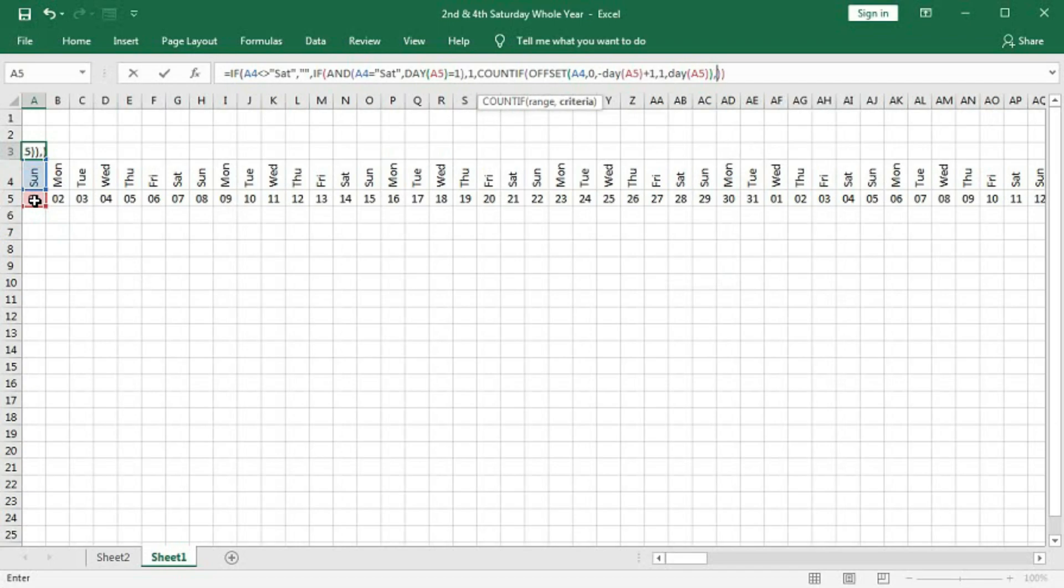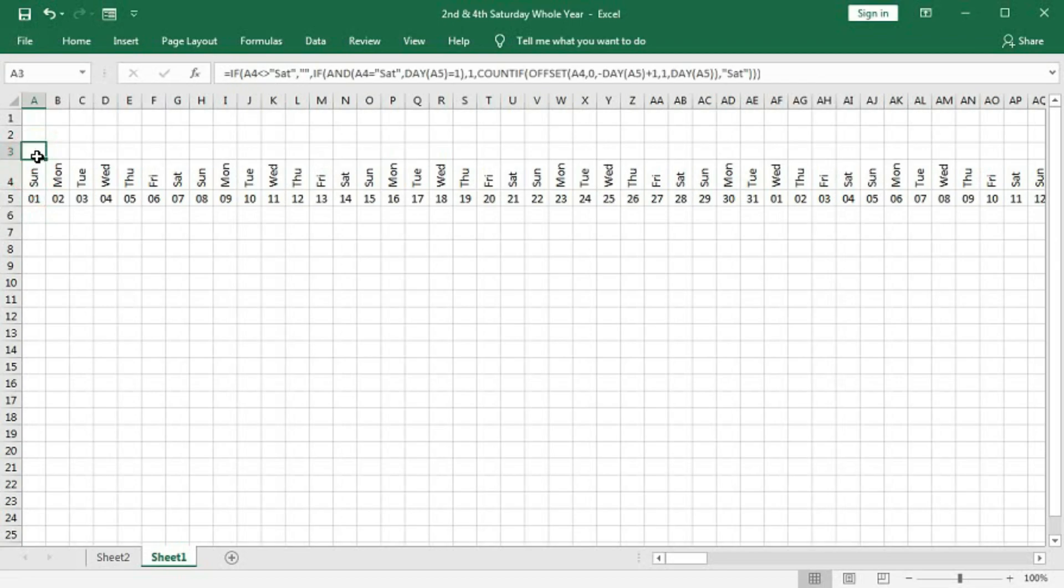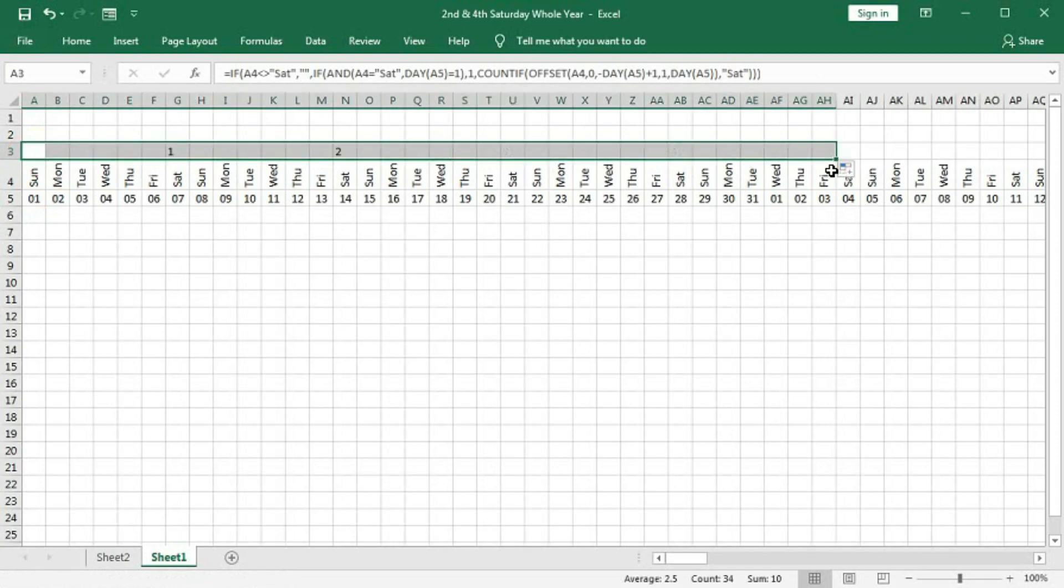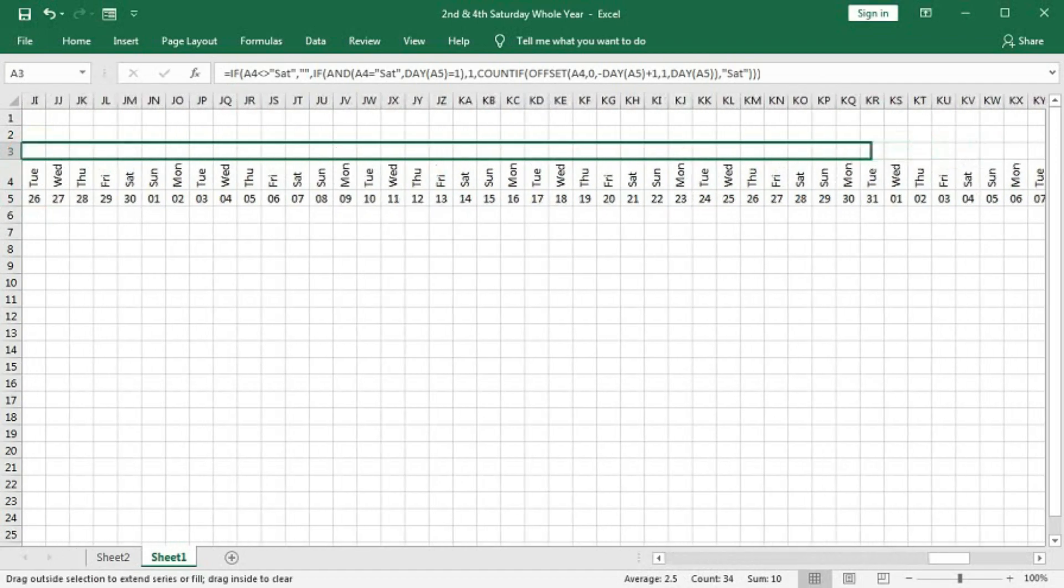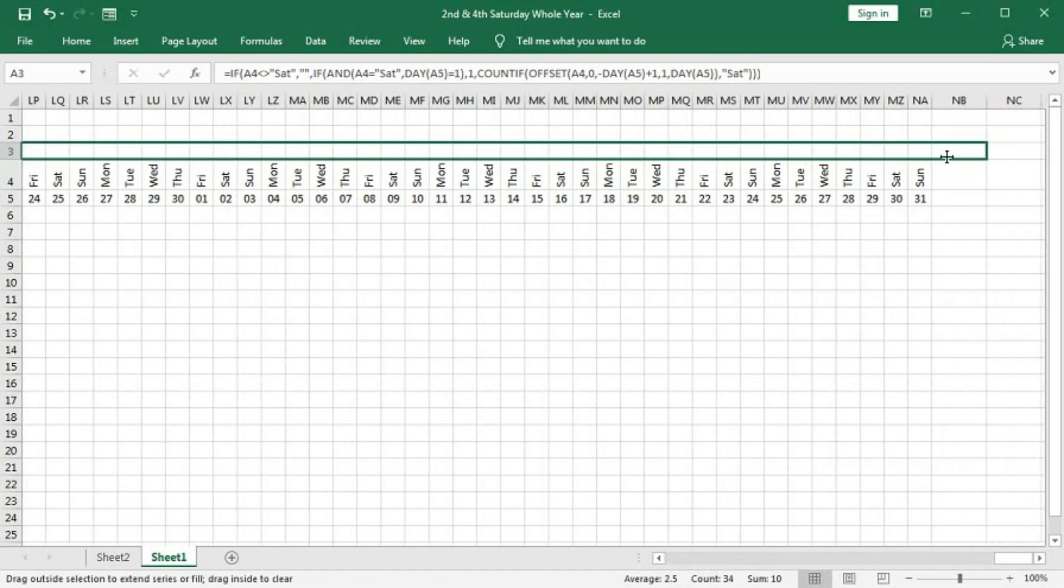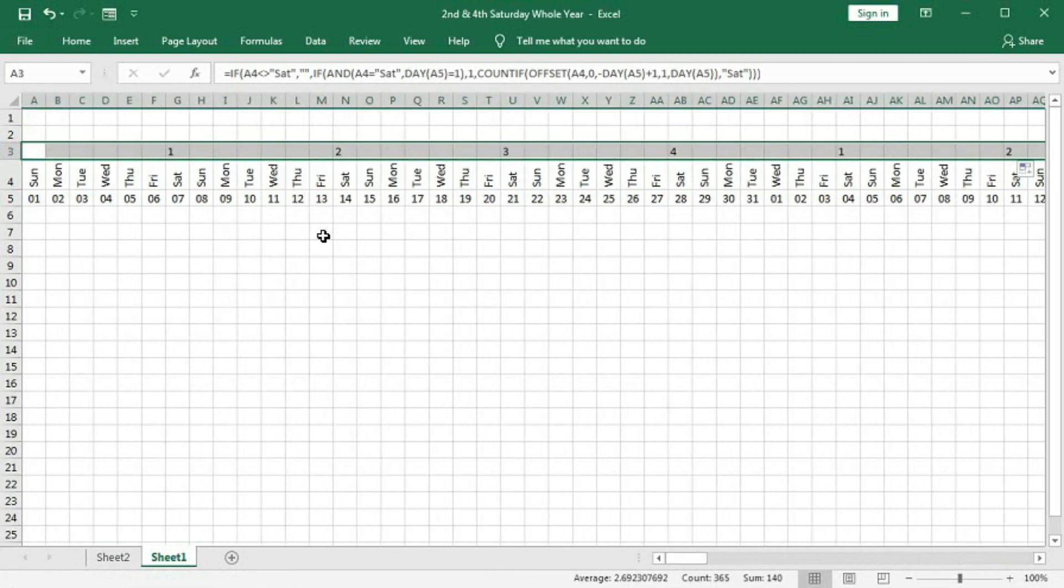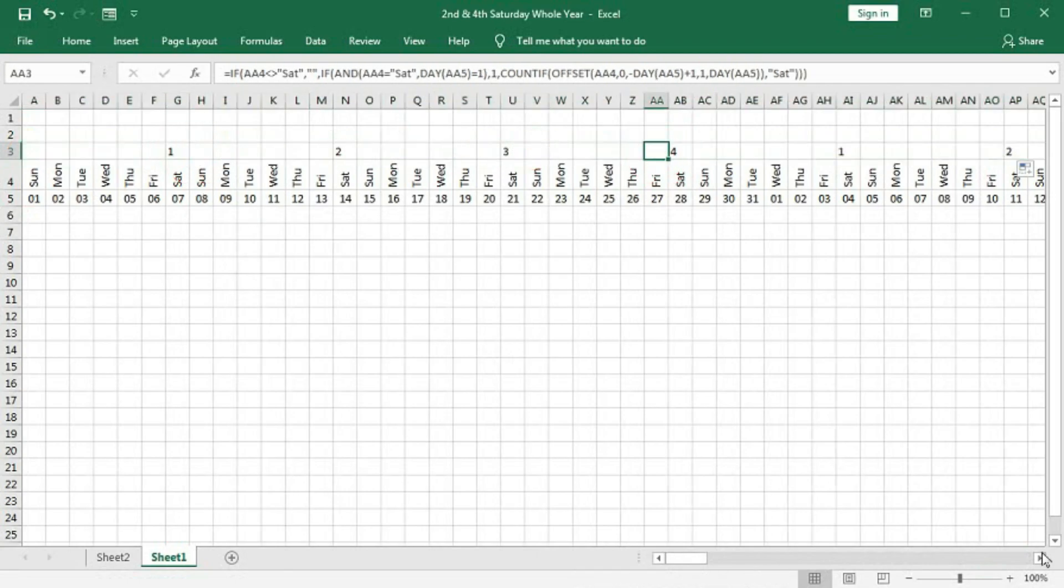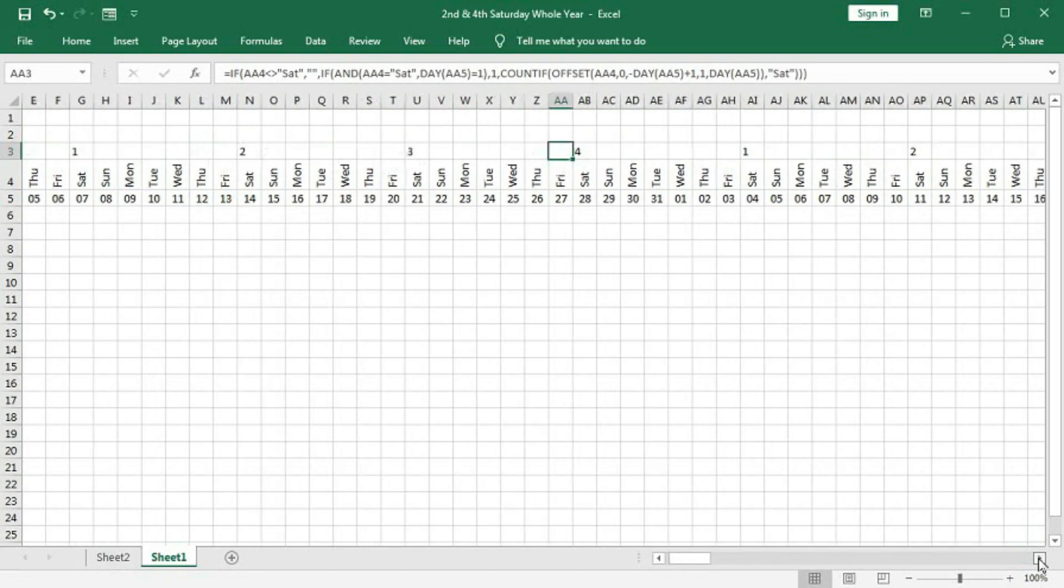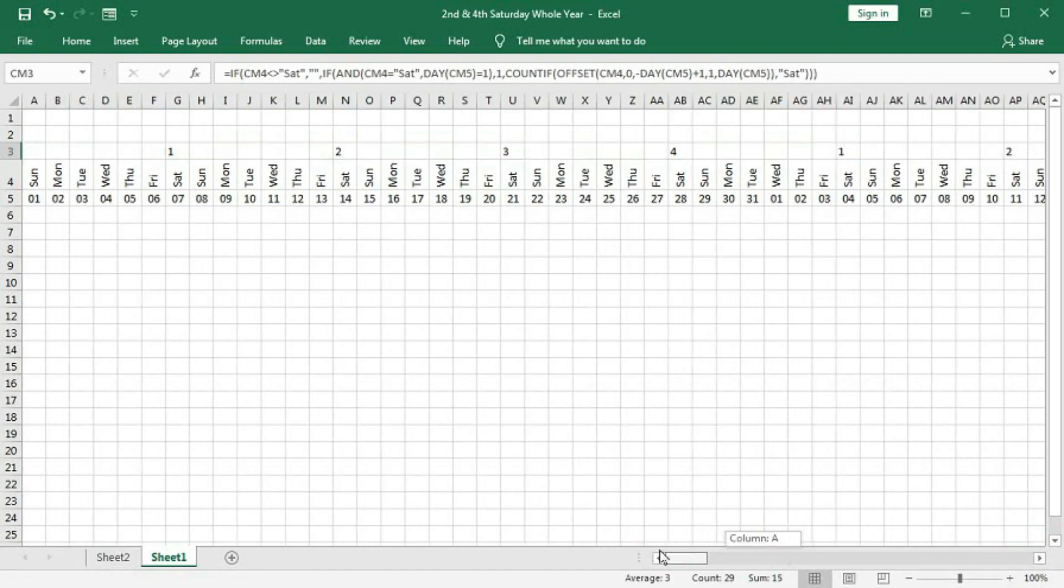Now, criteria will be Saturday, close. And now, here we got blank because it is Sunday. Now, if we go like this way, drag till the end. Now you can see, we got all the Sunday number. We have got the numbers of Saturday.